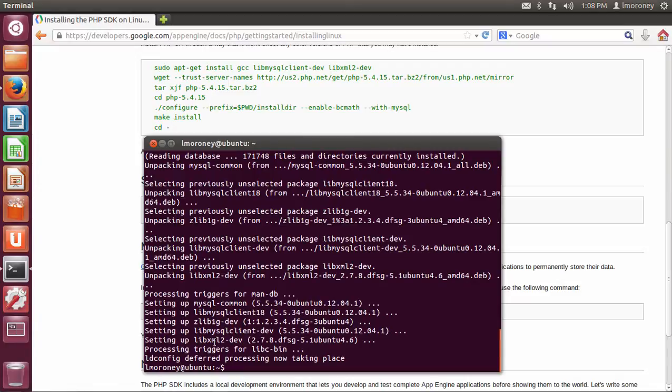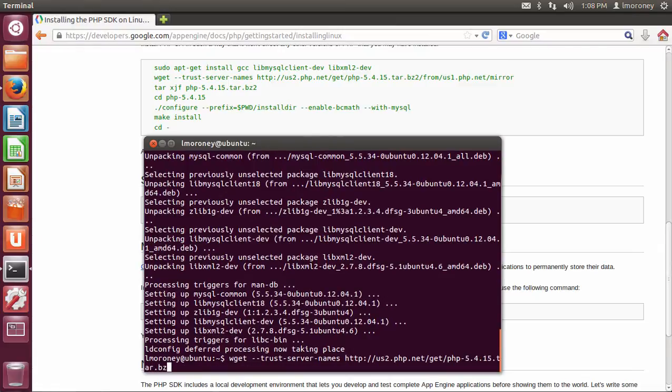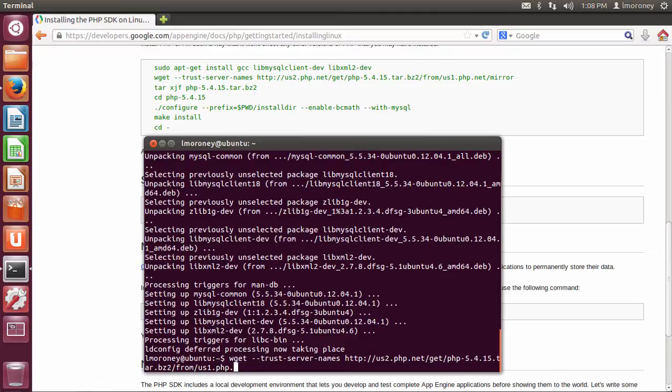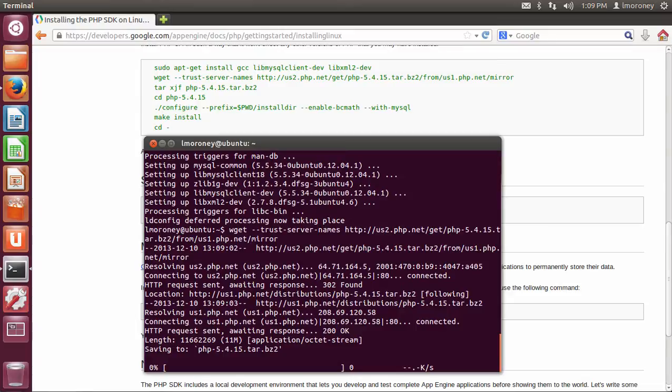Once they're done, the next thing that I'm going to do is wget --trust-server-names http://us2.php.net/get/php-5.4.15.tar.bz2/from/us1.php.net/mirror. So that's going to go ahead and download and install also.